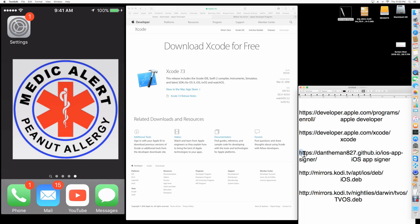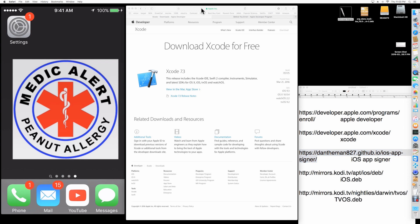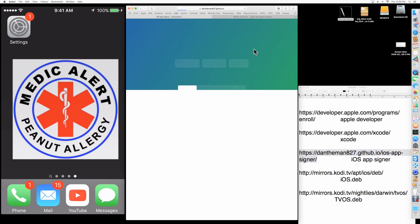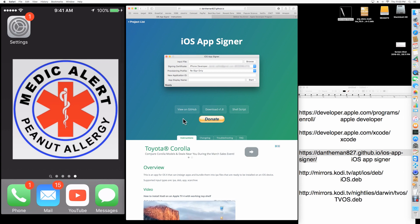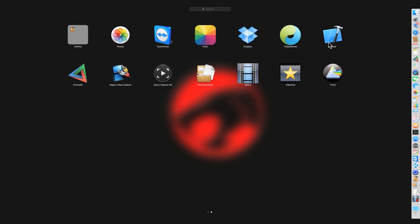The next thing you need is this link right here. You can copy that and download the App Signer. So you're going to download these two things — you will have your App Signer and you'll have Xcode.